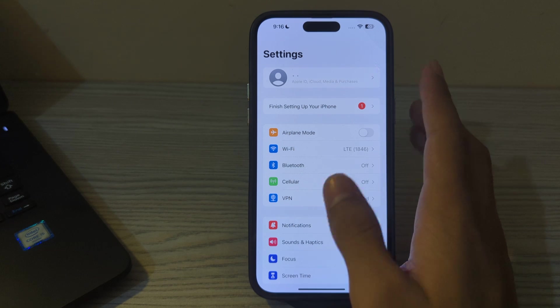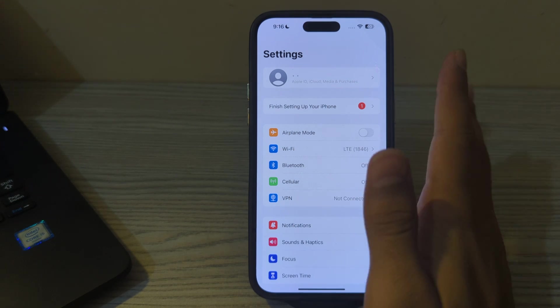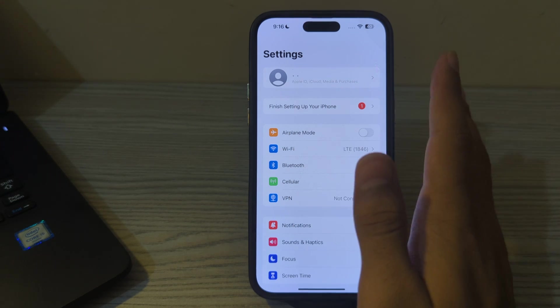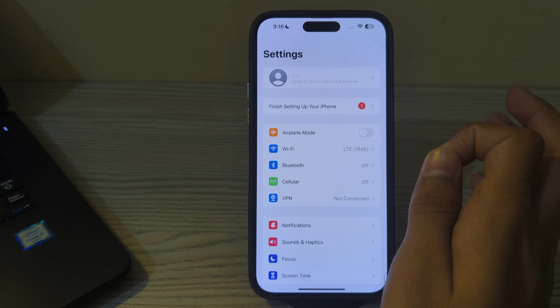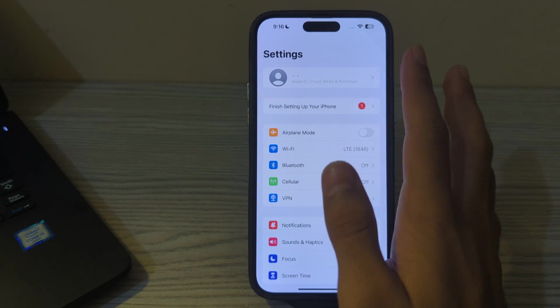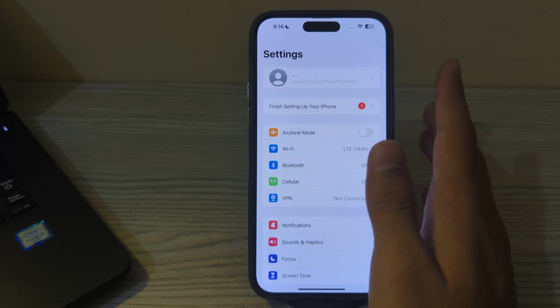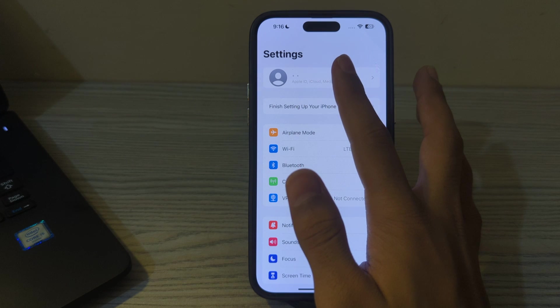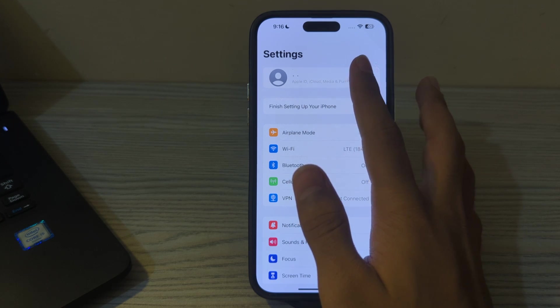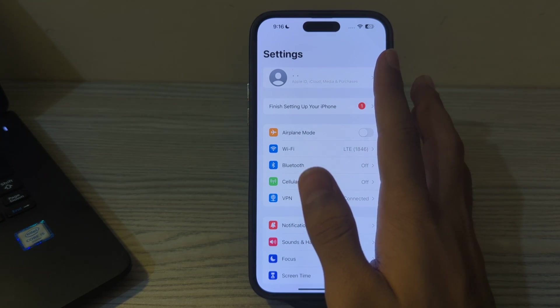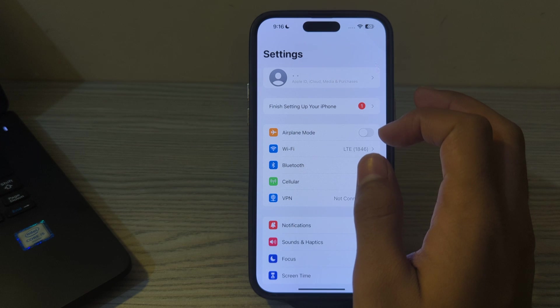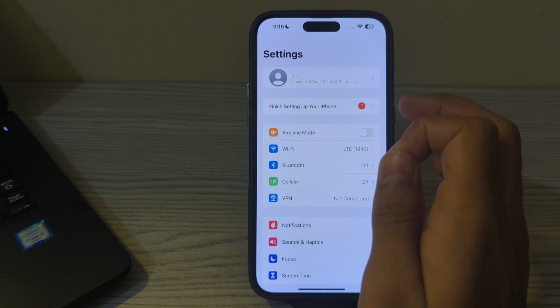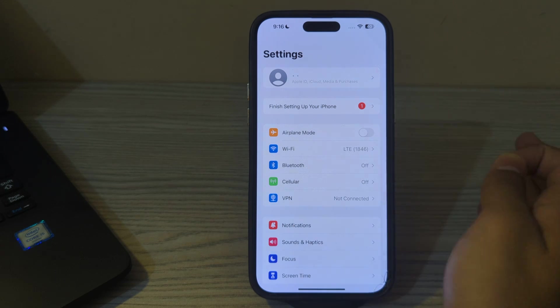Hi everyone, welcome back to my YouTube channel. Today in this video I'll tell you how to fix cannot access Apple ID or Apple ID is grayed out. As you can see, if I tap on my Apple ID it doesn't work and I cannot access my Apple ID. But don't worry, I've got your back. In this video I'll tell you how to fix this issue.